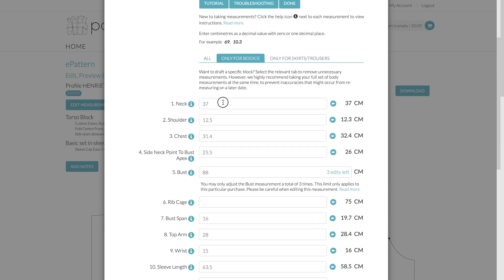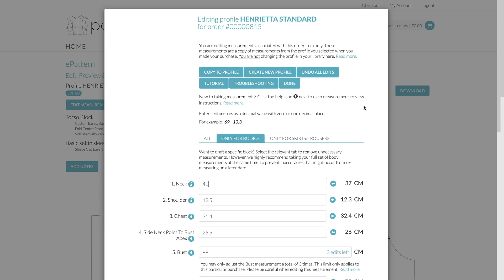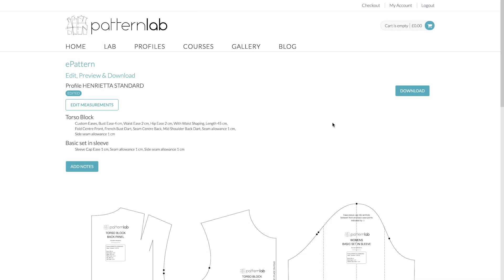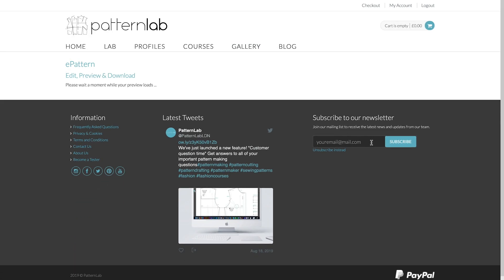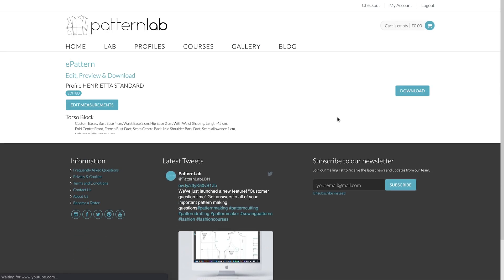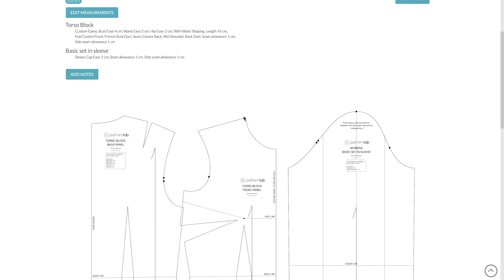But here you can simply just change the neck, for example. So let's say we wanted to increase the size of our neck from 37 to 41. Okay, let's say we made a mistake or the restrictions were in place. Let's just simply enter that measurement and click Done. And as you can see, your existing order, or let's say pattern, will then obviously change the neckline.